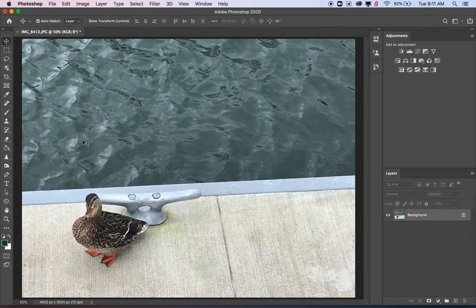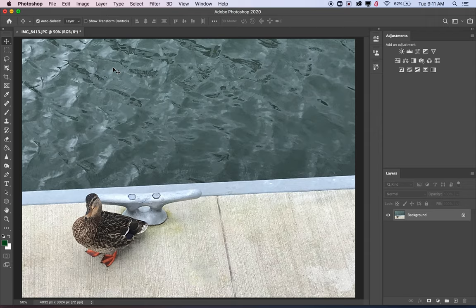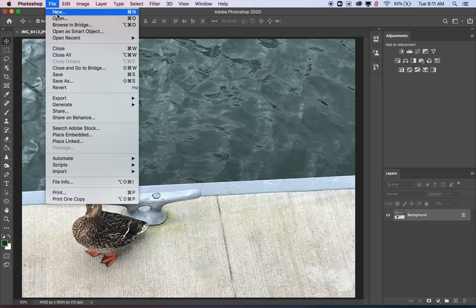Now I'm ready to save it and I'm done with the photo. I do need to save it. Otherwise, if we just close Photoshop, it won't save all your changes to the photo. So we want to go up to File and say Save As.